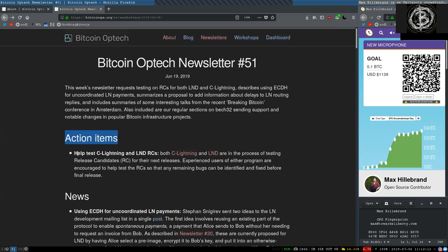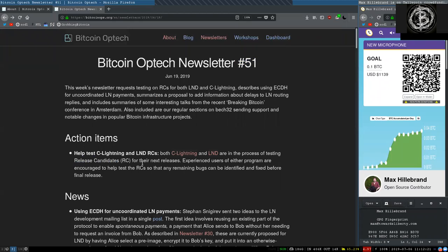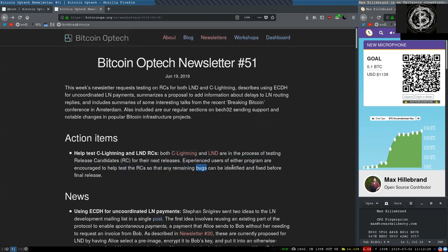Action items. Help test C-Lightning and L&D release candidates. Both C-Lightning and L&D are in the process of testing release candidates for their next releases. Experienced users of either program are encouraged to help test the release candidates so that any remaining bugs can be identified and fixed before the final release.